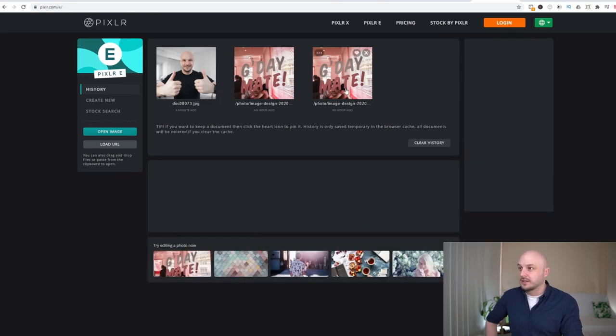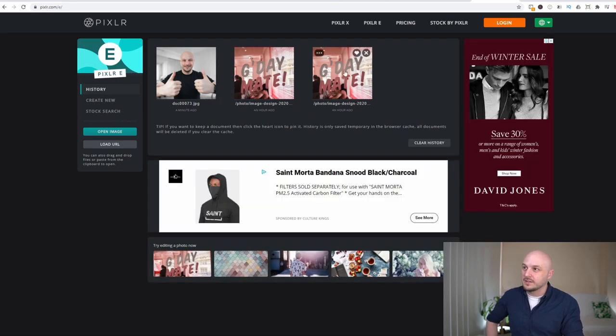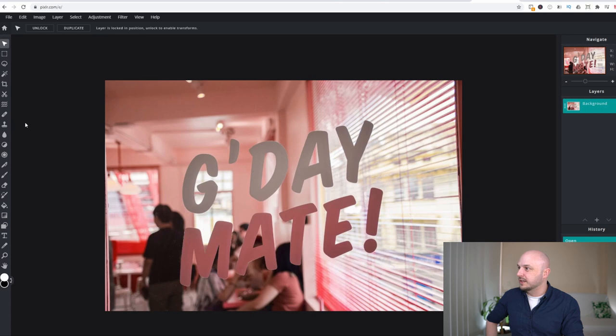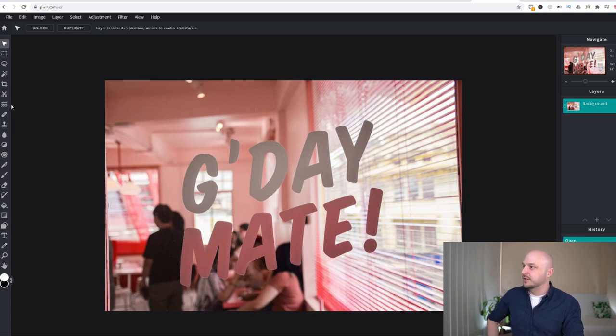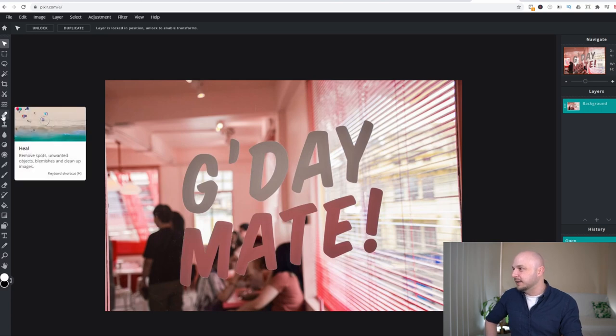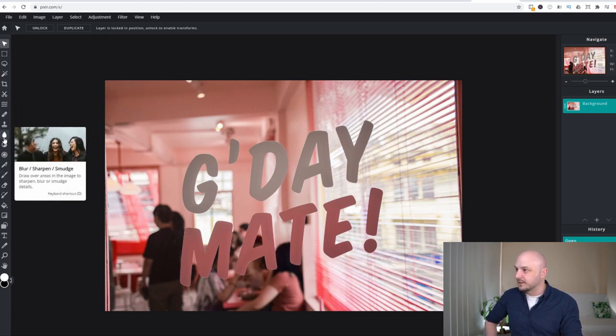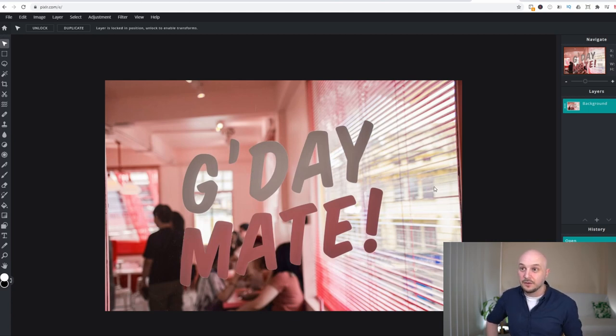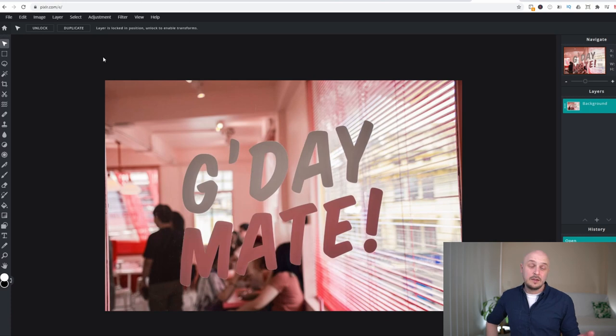So you click on it. As you can see here there are a lot more options than there were previously. If we're just looking down the left hand sidebar here we have the healing tool and things like that and the blur, sharp and smudge tool that weren't in the Pixlr X version. So Pixlr E is definitely worth checking out.